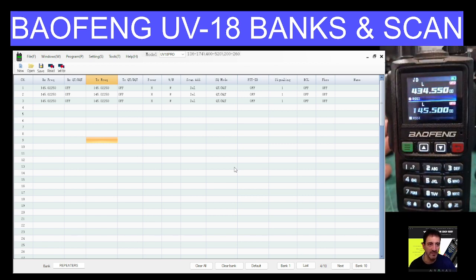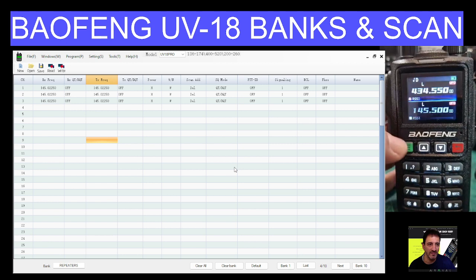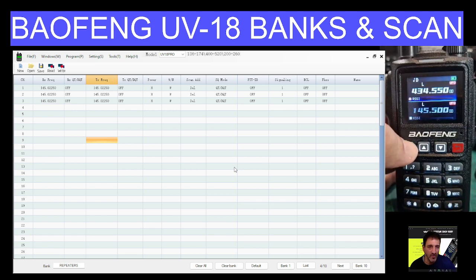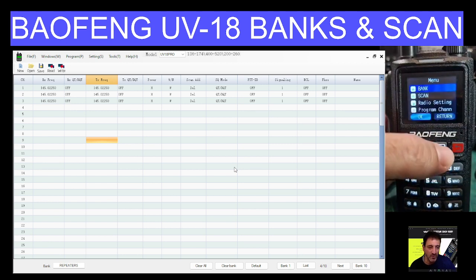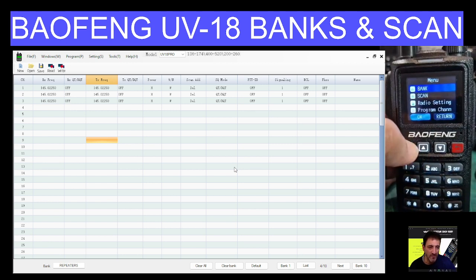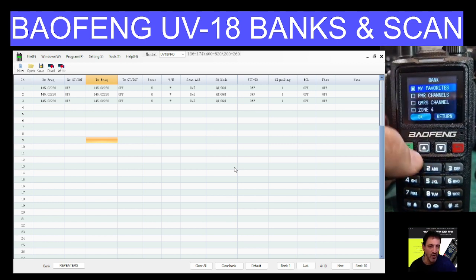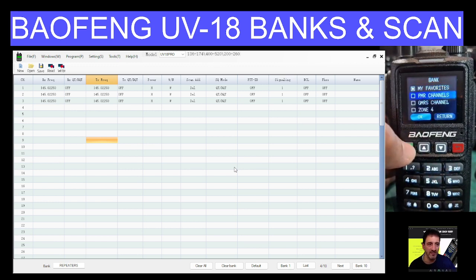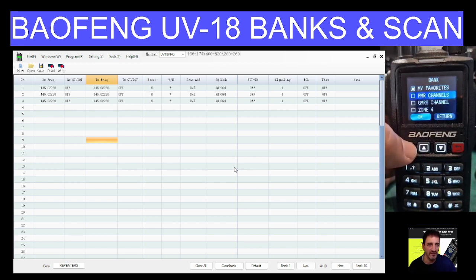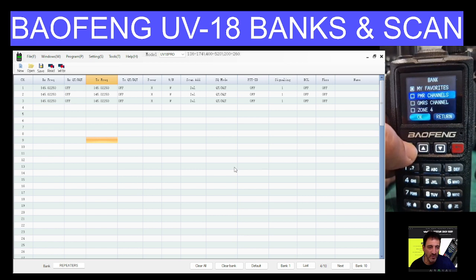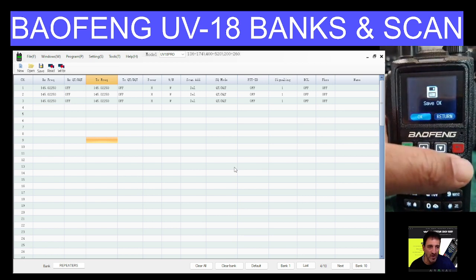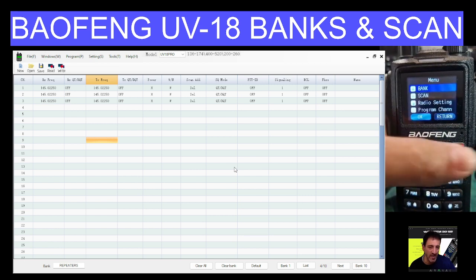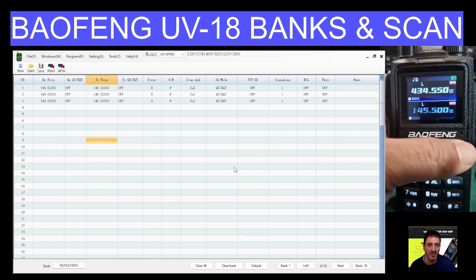And the good thing is that you can scan each zone. So let's just say we go to a menu, choose a different bank, menu again, green button, down to PMR. I haven't put all the PMR in there yet. Select it, then back out.